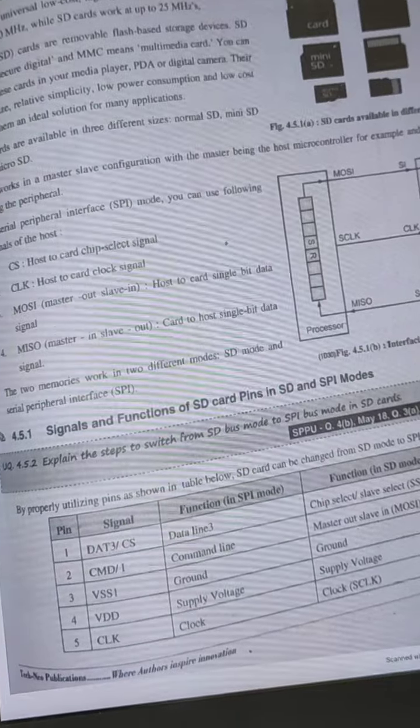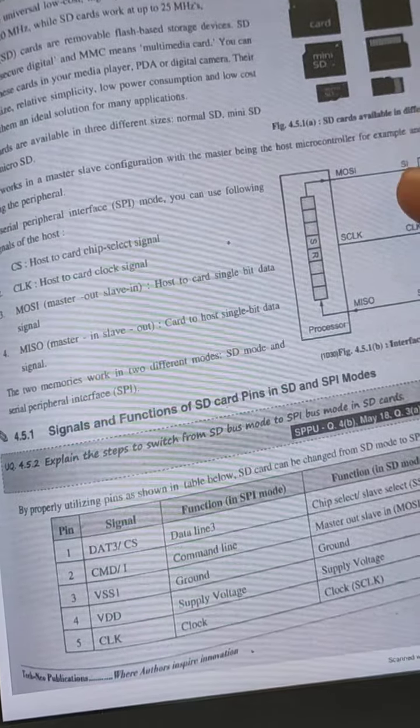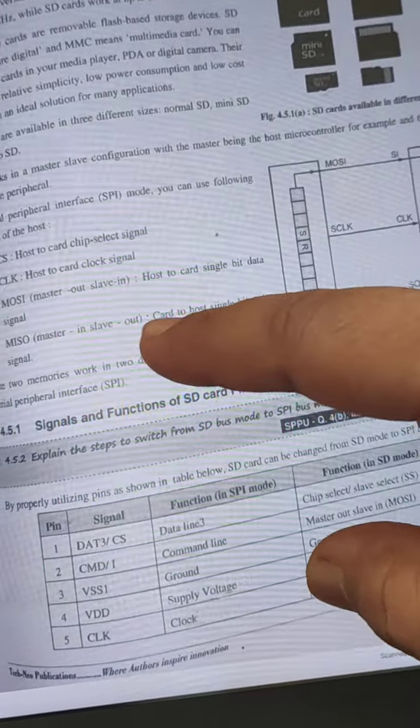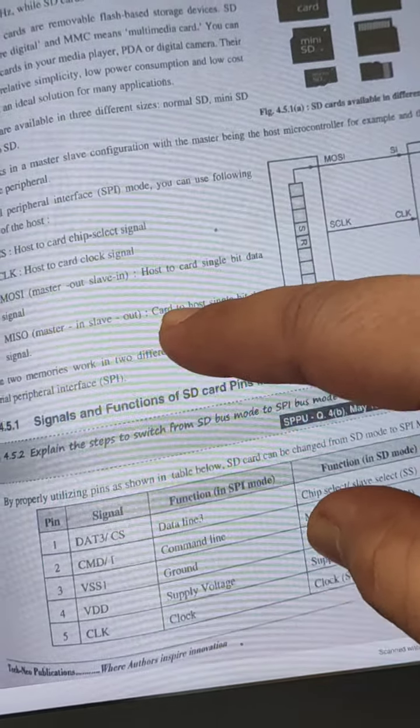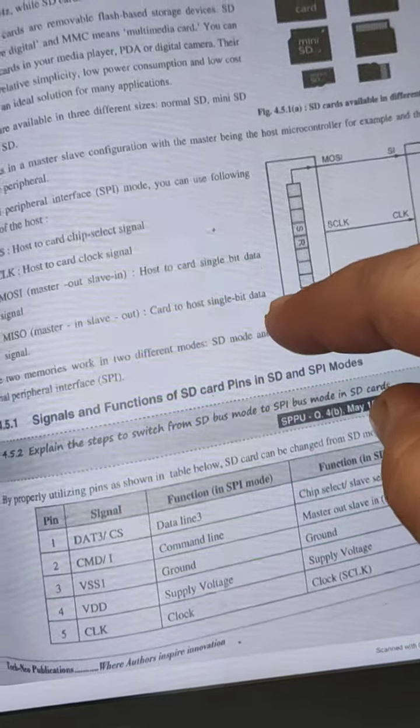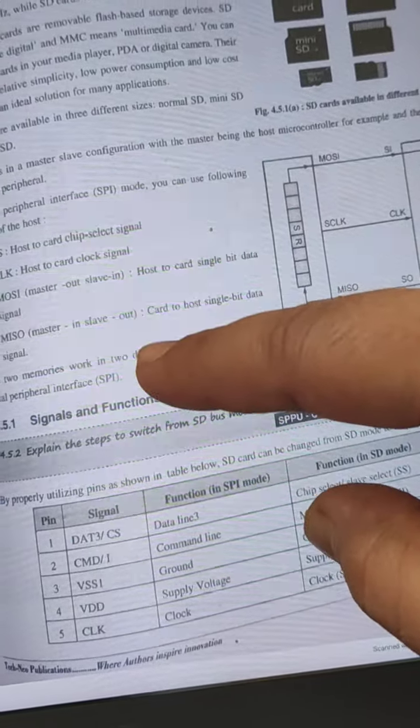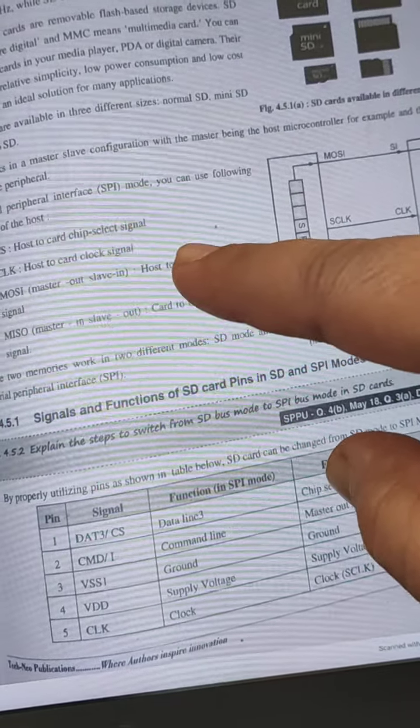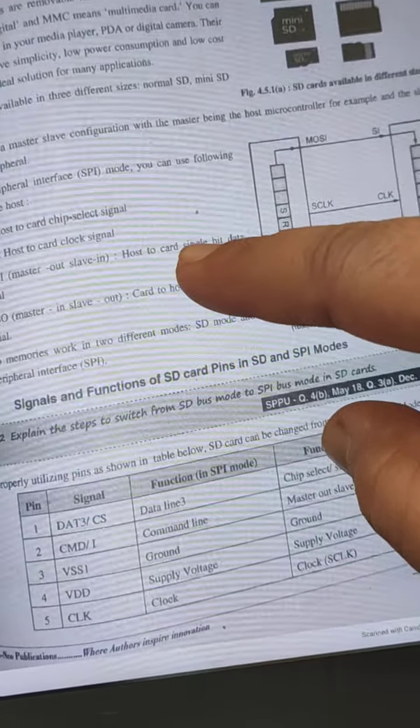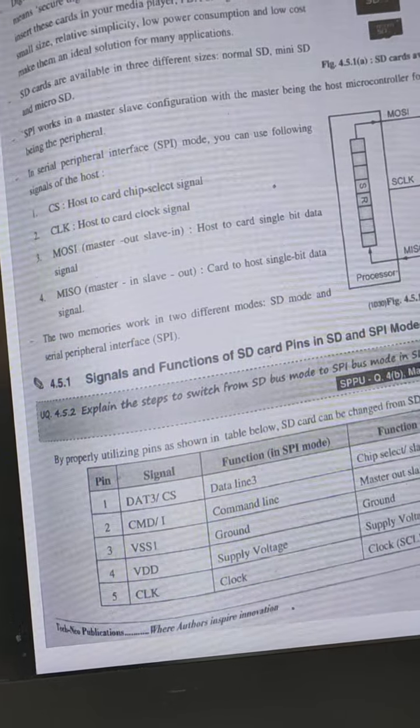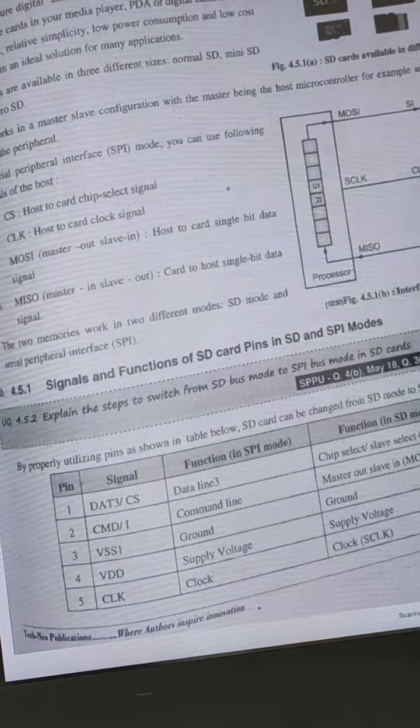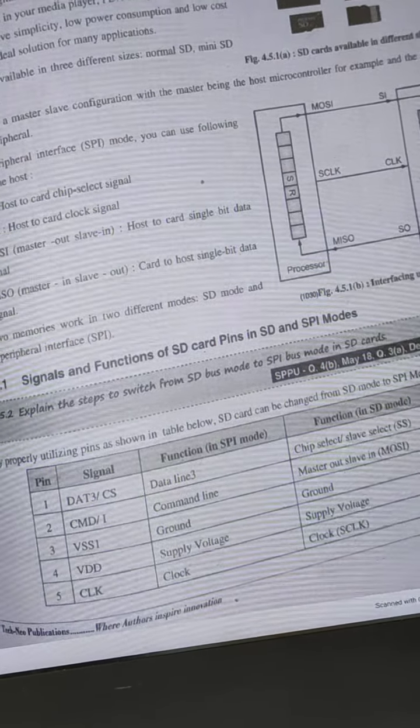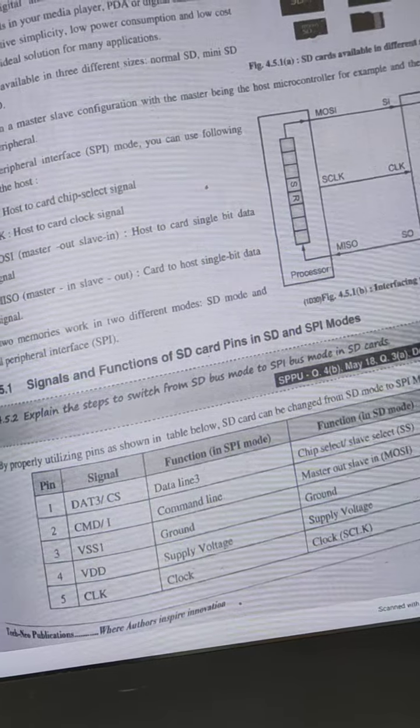Then MISO, master in slave out, card to host signal. These are the four different signals that are used for interfacing of SD card using SPI bus.